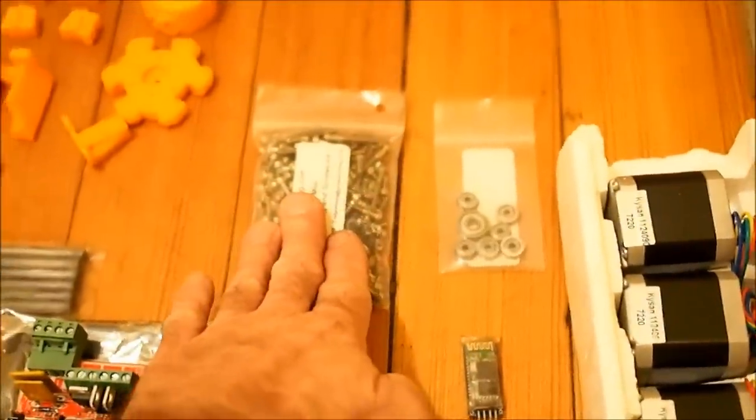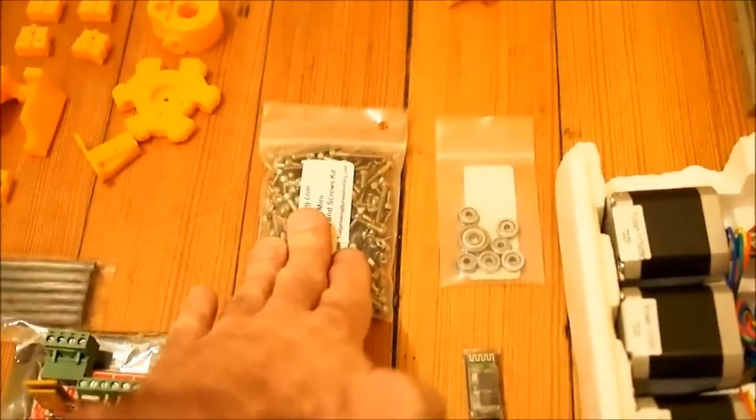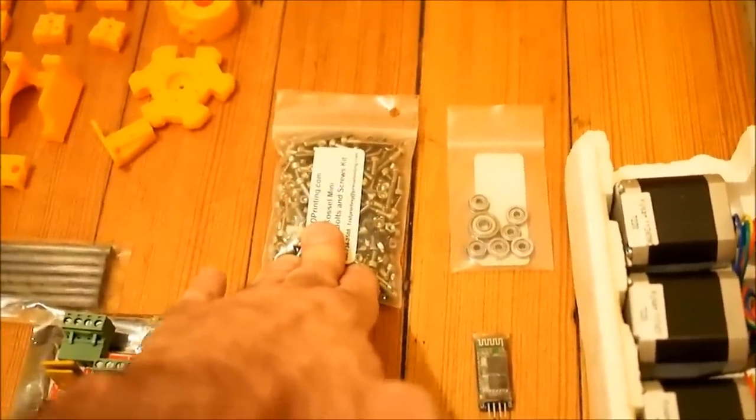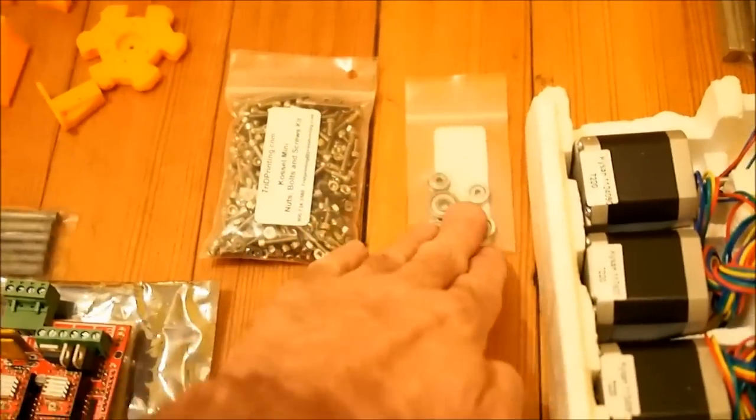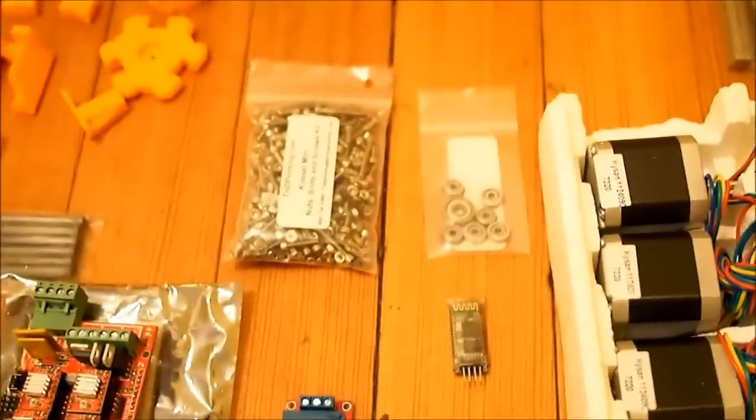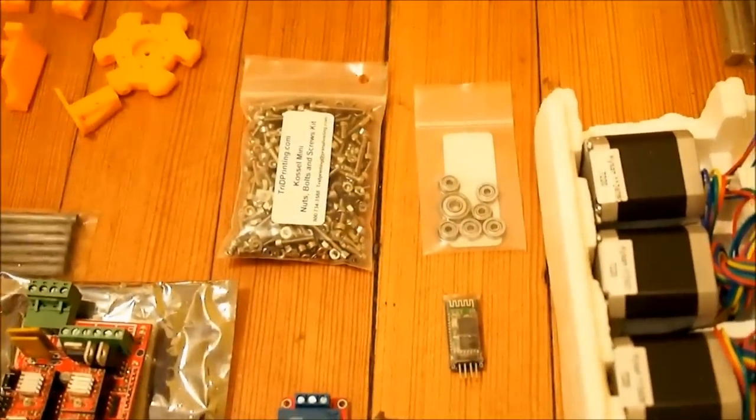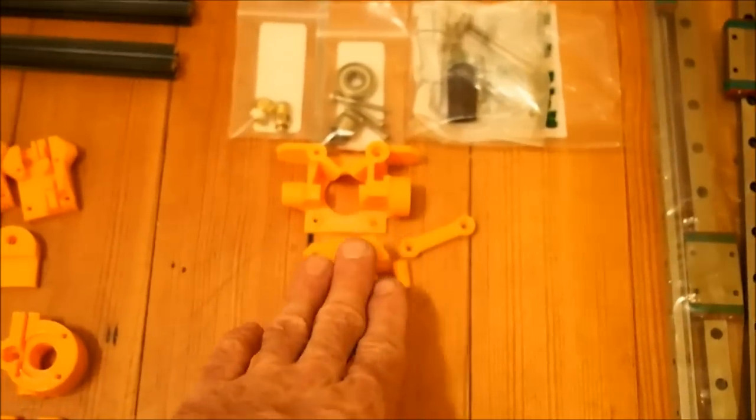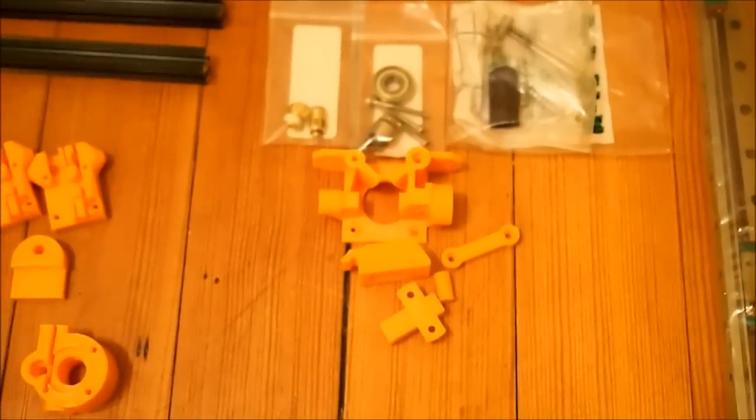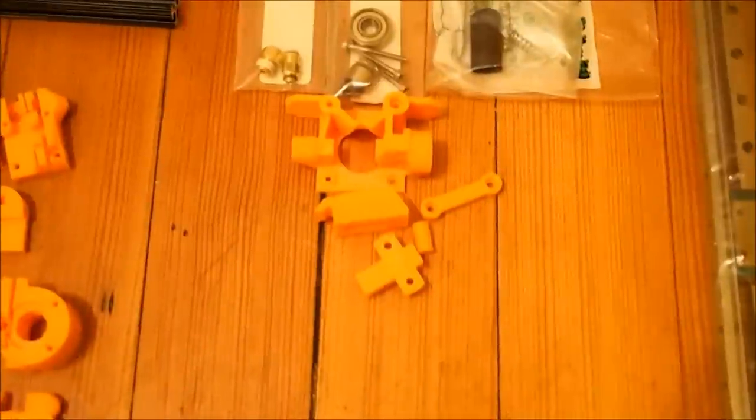Over here we've got our hardware kit for the printed parts. This is all the screws, bolts, and nuts that we need to bolt everything together. And right here we also have our bearing kit. Up here we've got our air tripper style bowden extruder which is available on eBay as a kit. So all this comes together. It's about $45.